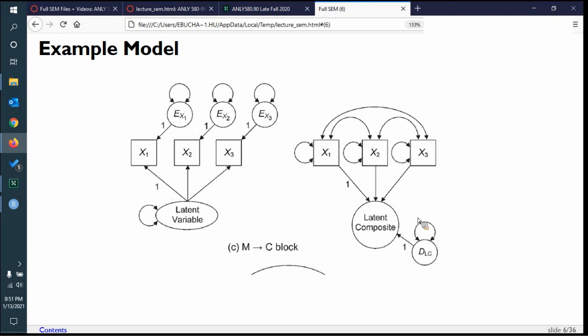Here's an example from the Klein book. This is our traditional reflective indicator that we've been doing, and these are the composite ones. Composite latent variables do take up more degrees of freedom because we have to estimate variances and covariances between the exogenous predictors.